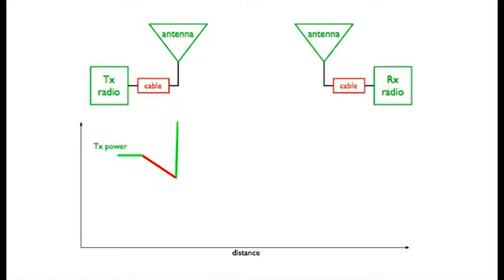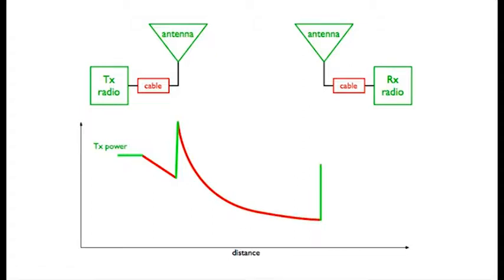This is followed by the greatest loss as the signal is transmitted to the receiving antenna. Here, once again, it's subject to gain, to suffer more loss in the feeder before being sent to the receiver.